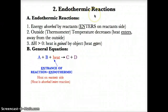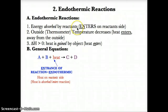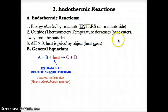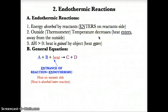In endothermic reactions, energy is absorbed by the reactants in a reaction, shown by heat entering on the reactant side. Think EN — ENTER stands for endothermic. Because heat enters into the object away from the outside, the outside or thermometer temperature decreases, making the surroundings colder because heat is entering away from the outside.